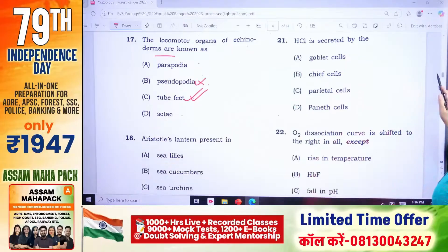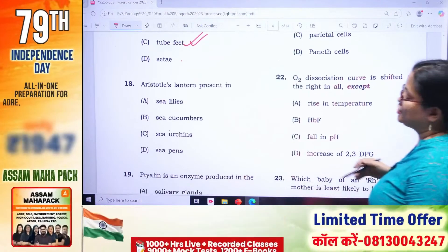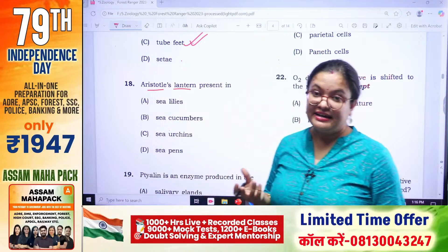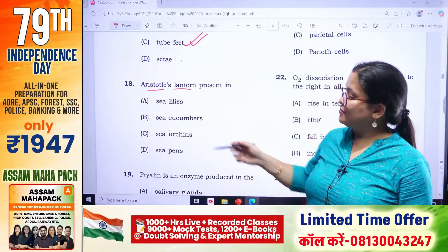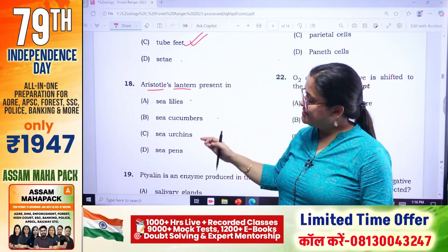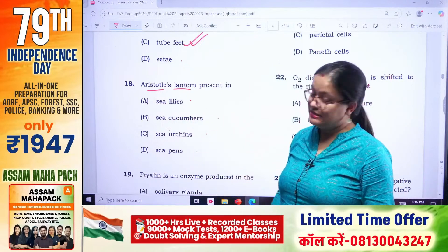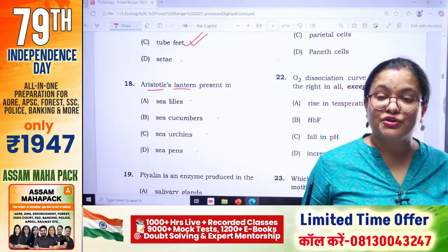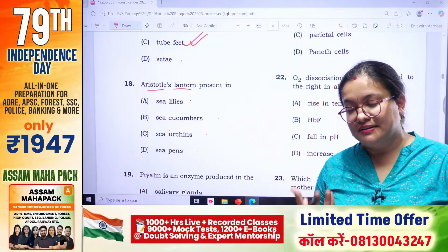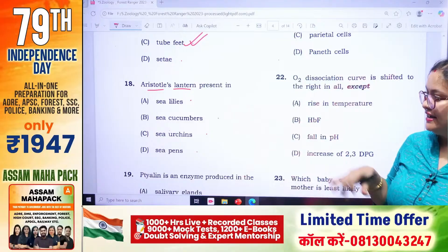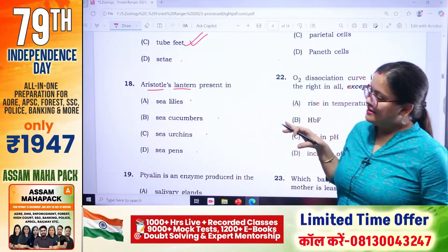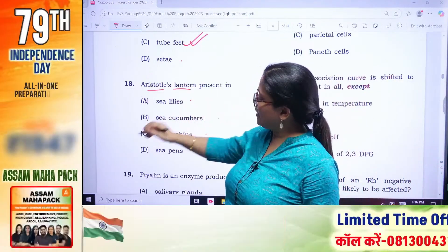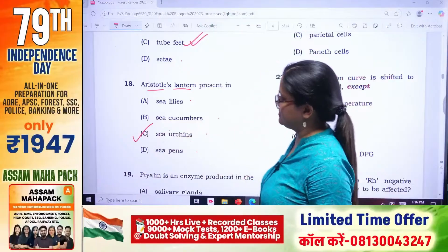Aristotle's lanterns are present in — options: sea lily, sea cucumbers, sea urchins, sea pen. Aristotle's lanterns — whenever we talk about sea urchins. Aristotle's lanterns are found in sea urchins.